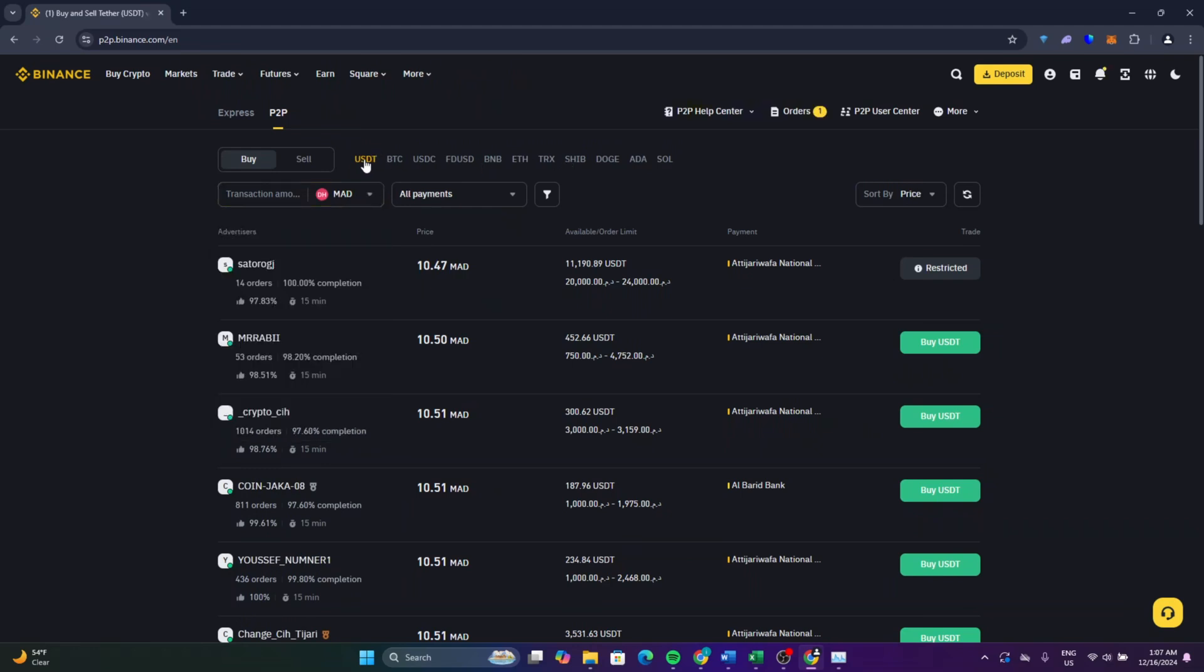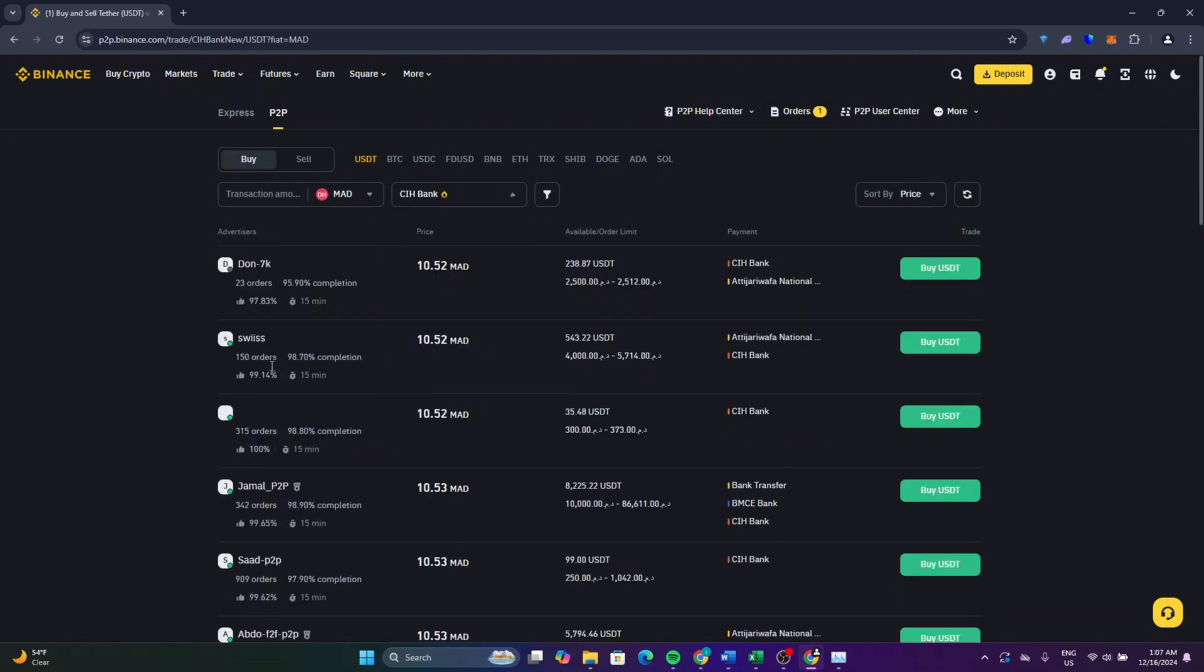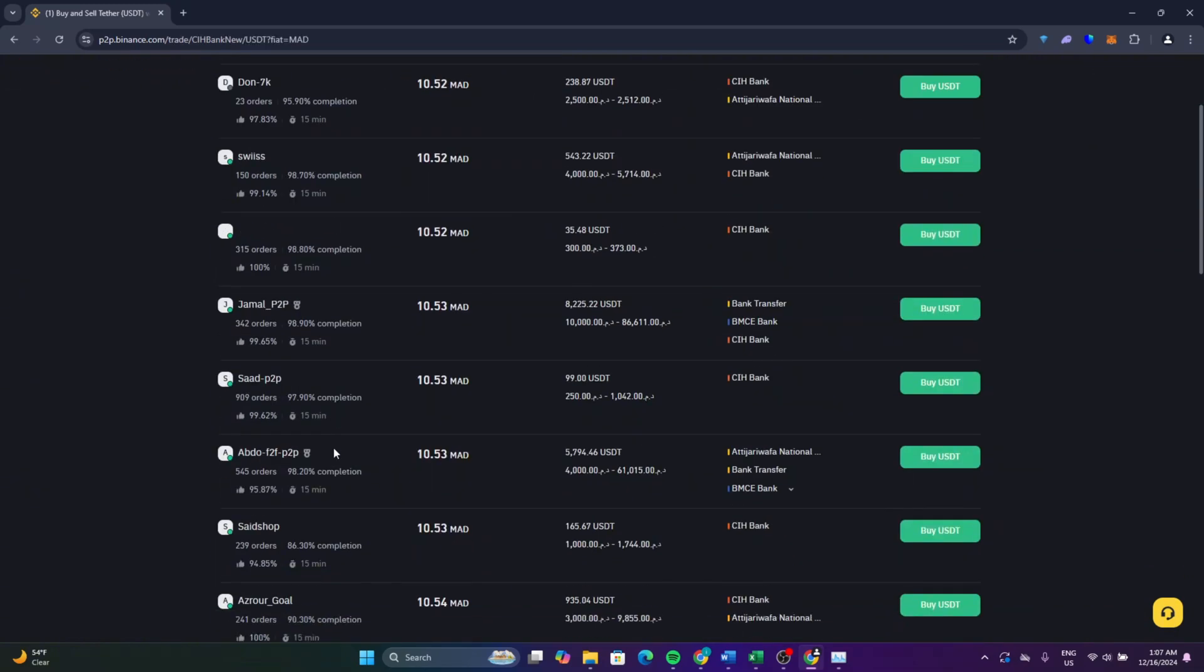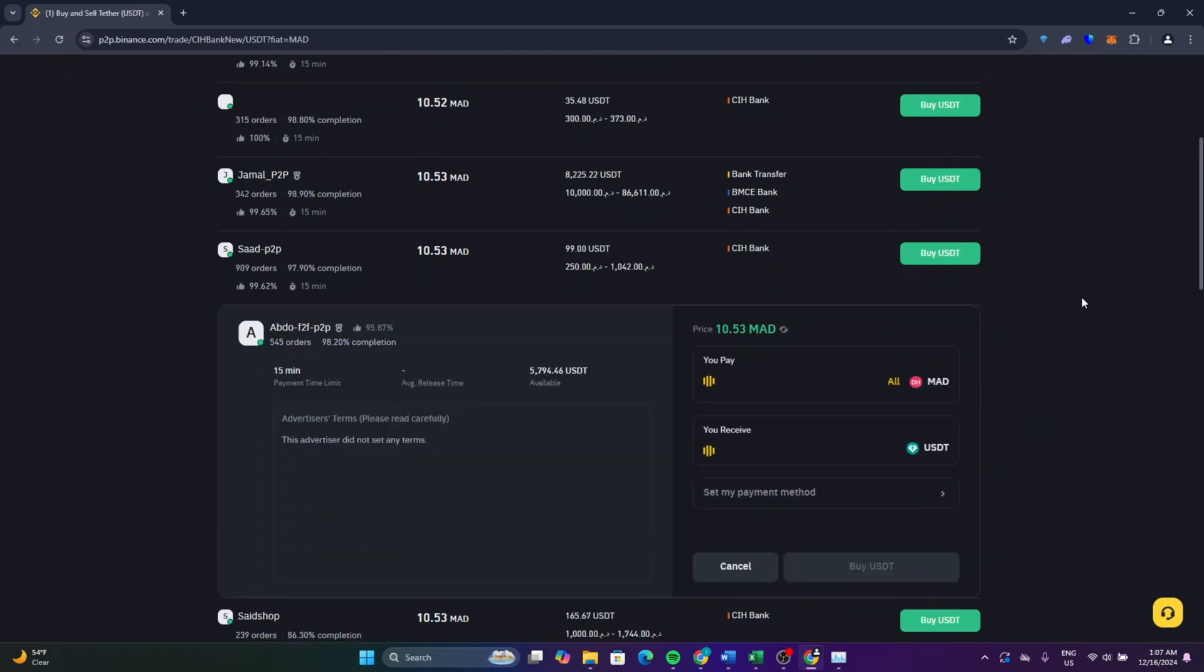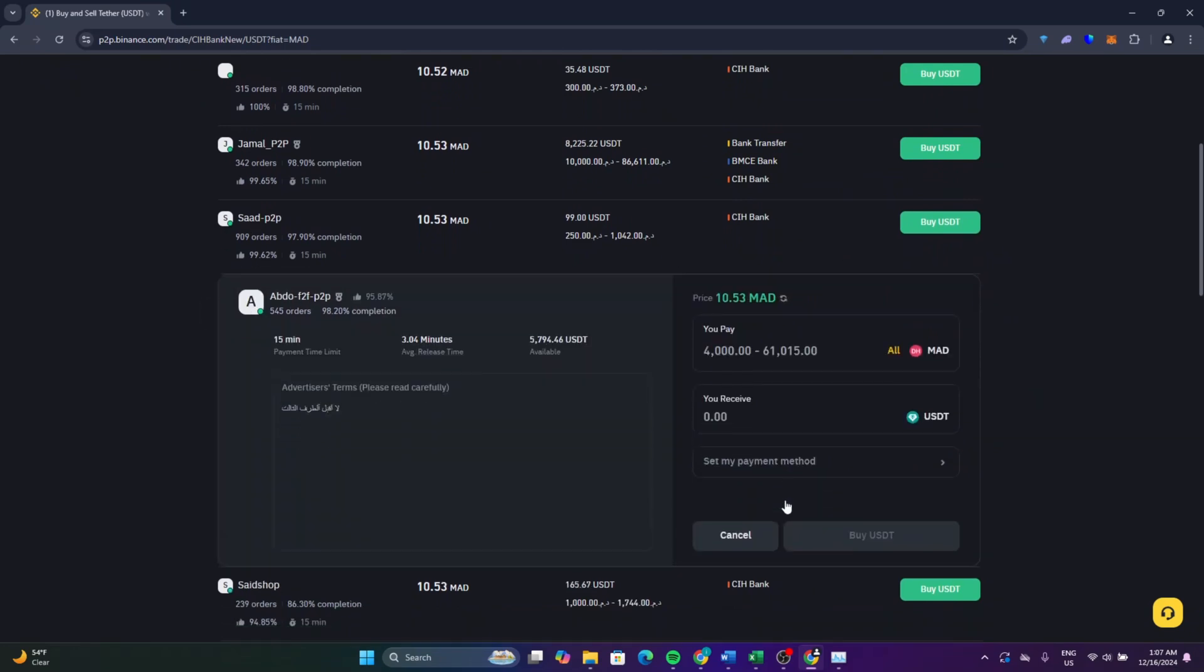Select the crypto that you want to buy. For this I will select USDT. From here select the payment method that you have and after that select one of these providers and click on buy USDT.